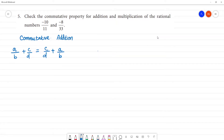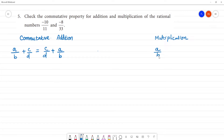Then commutative property for multiplication. If a/b is a rational number multiplied by c/d, another rational number, that will be equal to c/d multiplied by a/b.